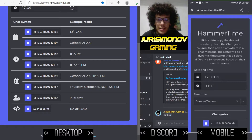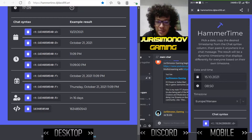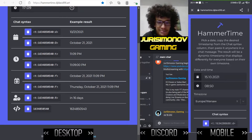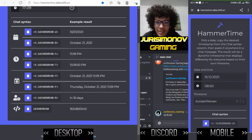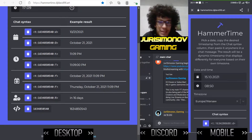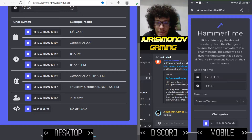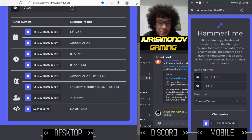Hello, welcome to my tutorial for the Hammer Time application, which is connected with Discord.